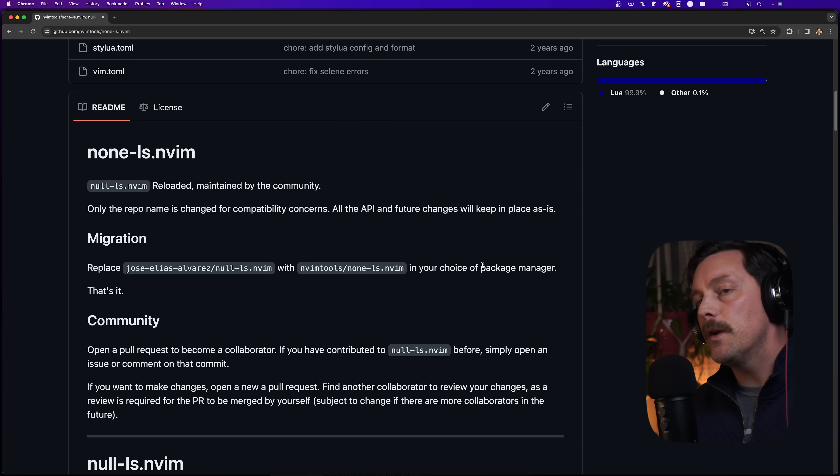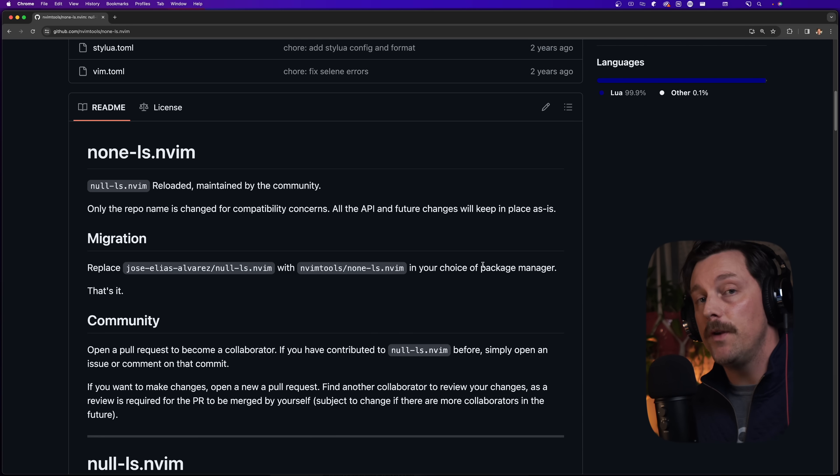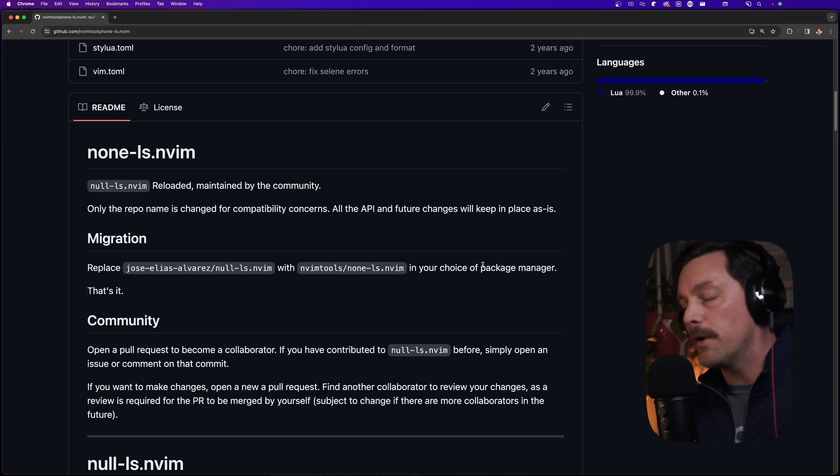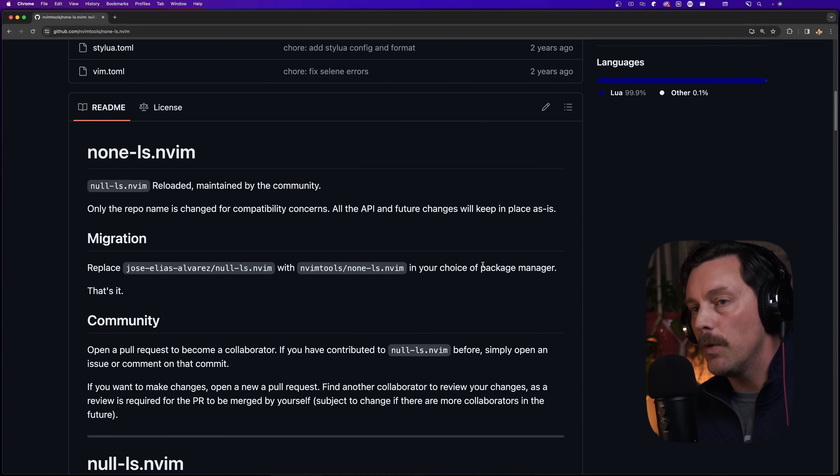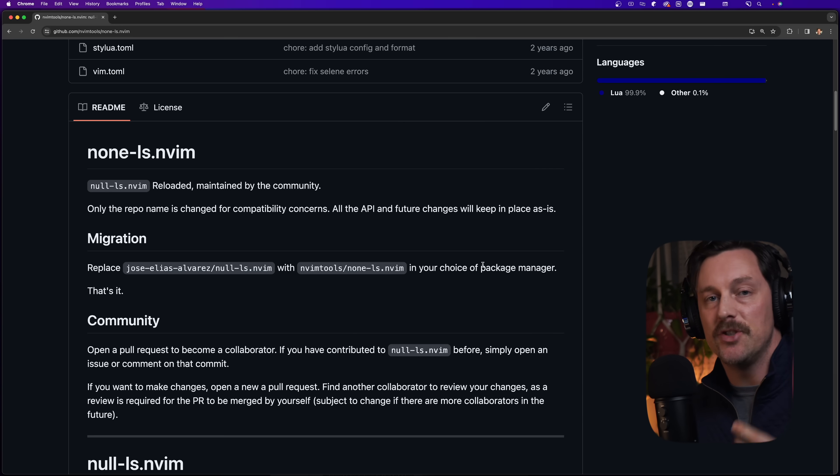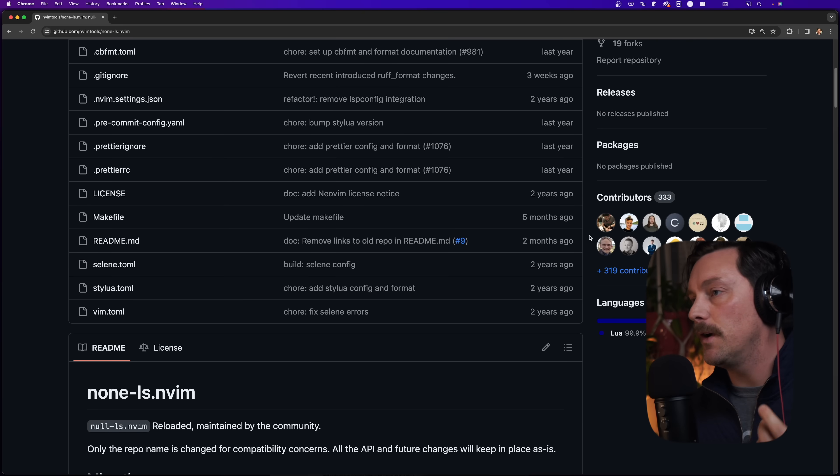Let's get into it. We can see here none-ls is a community-managed fork of null-ls. The thing about null-ls is that it was so popular and the configuration was so simple that when the author deprecated this package, everyone got together and recreated it, essentially forking it, and now they're managing it on their own.